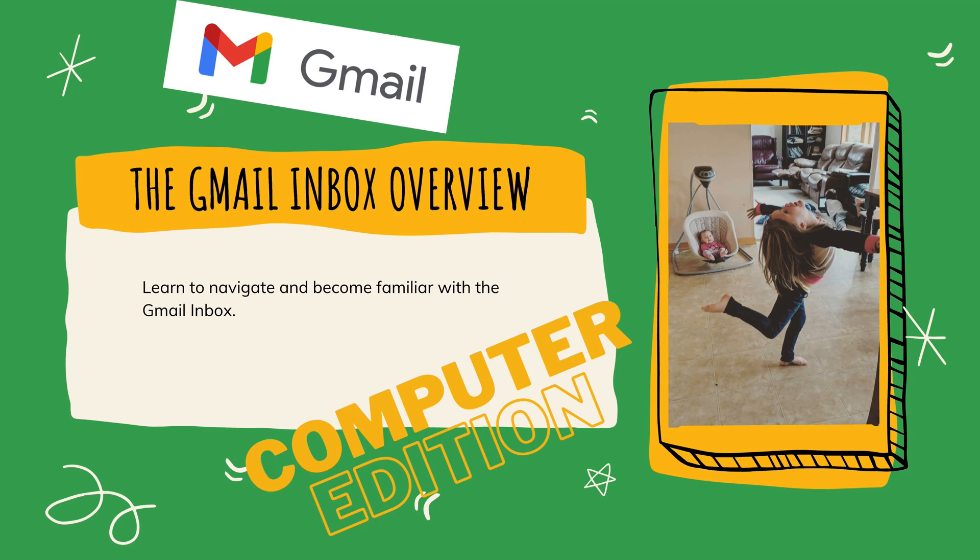Hey, Kurt here with TeachMomHow. The Gmail Inbox Overview is today's video. You're going to learn to navigate and become super familiar, know everything you need to know about the Gmail Inbox. This one is the computer edition.